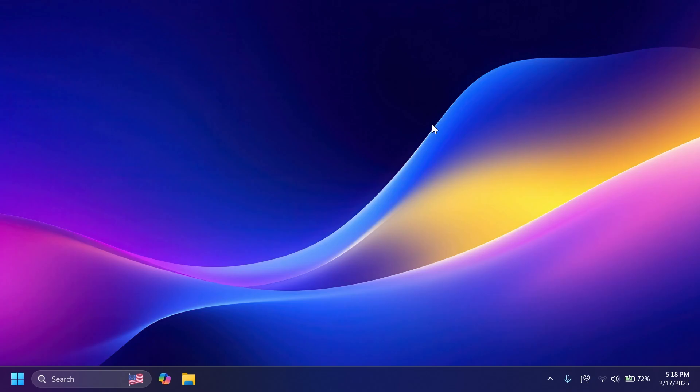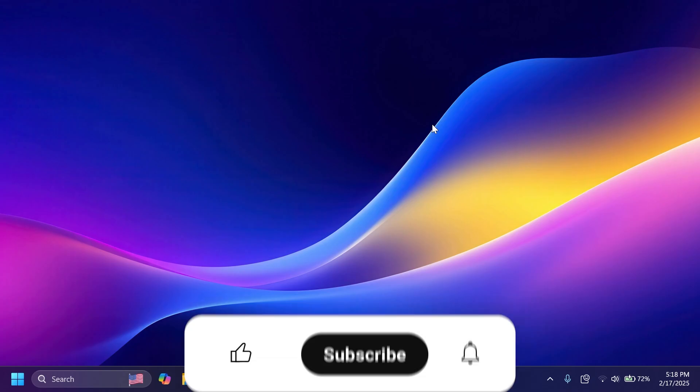So, if you want to learn more information about this build, check out the article below, the official Microsoft blog post, or x.com slash phantomofearth.